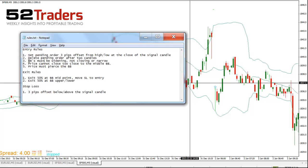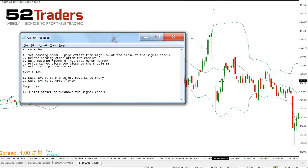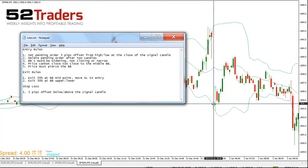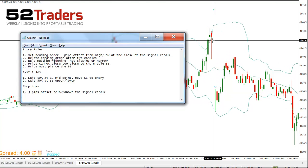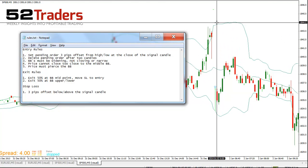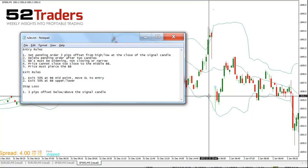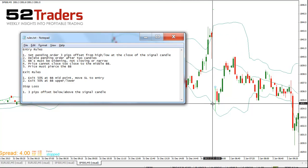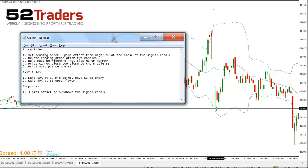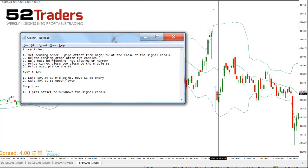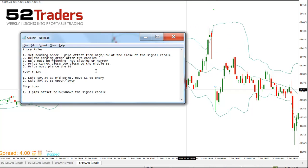Third rule is: Bollinger Bands must be widening, not closing or narrow. In this instance, you can see here that they are widening — both top and bottom, although it's really the one closest to price that we're interested in. And they're definitely not narrow, so that would be a good sign.